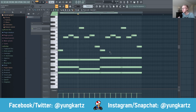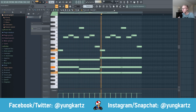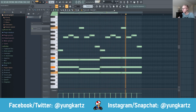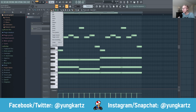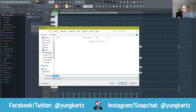Hit Ctrl+B to copy those sounds over, and then play your MIDI. Once you're happy with the way your MIDI came out, go ahead and go to File, then Export as MIDI file.